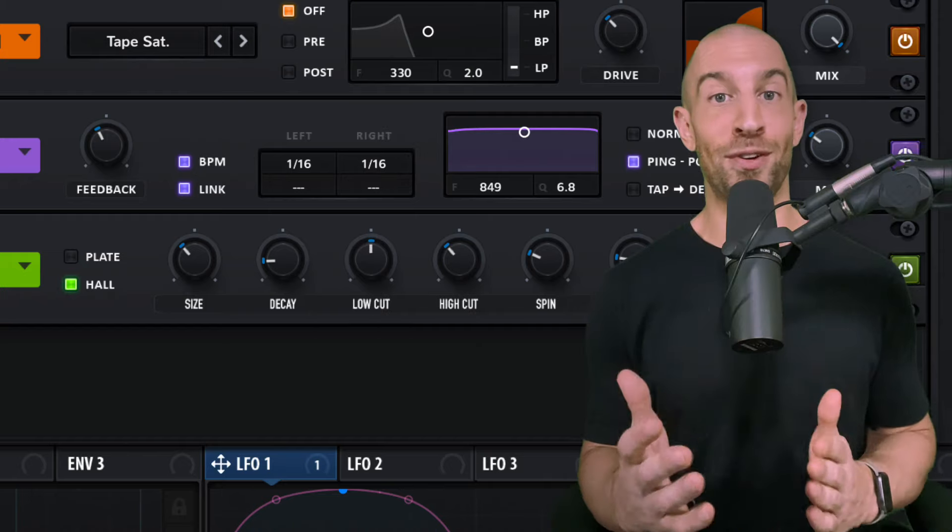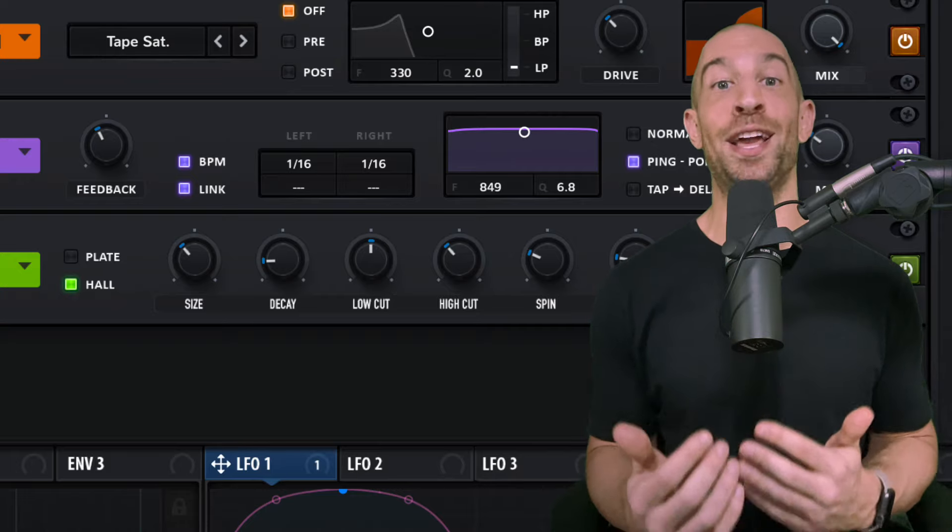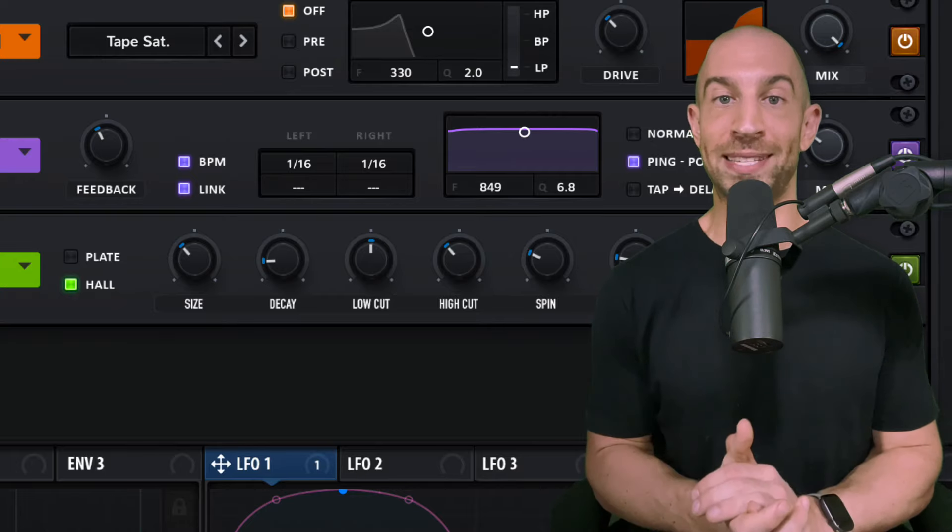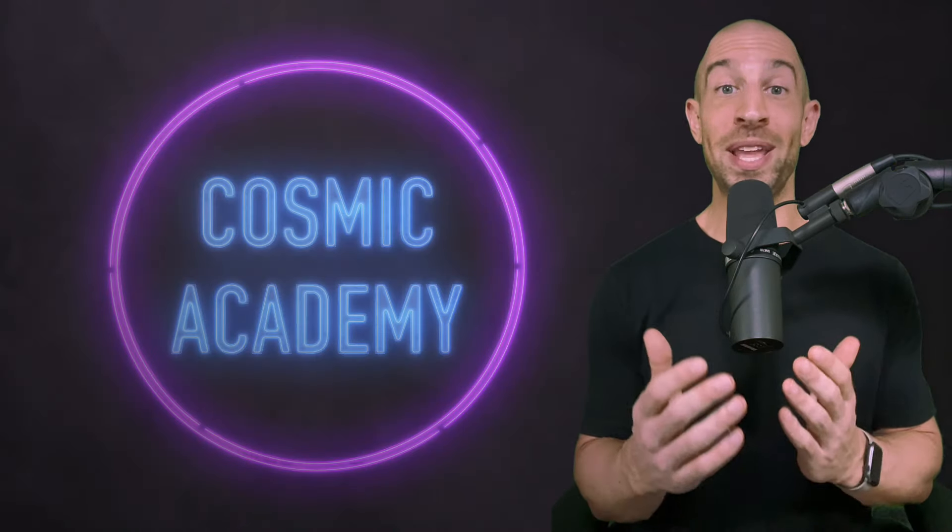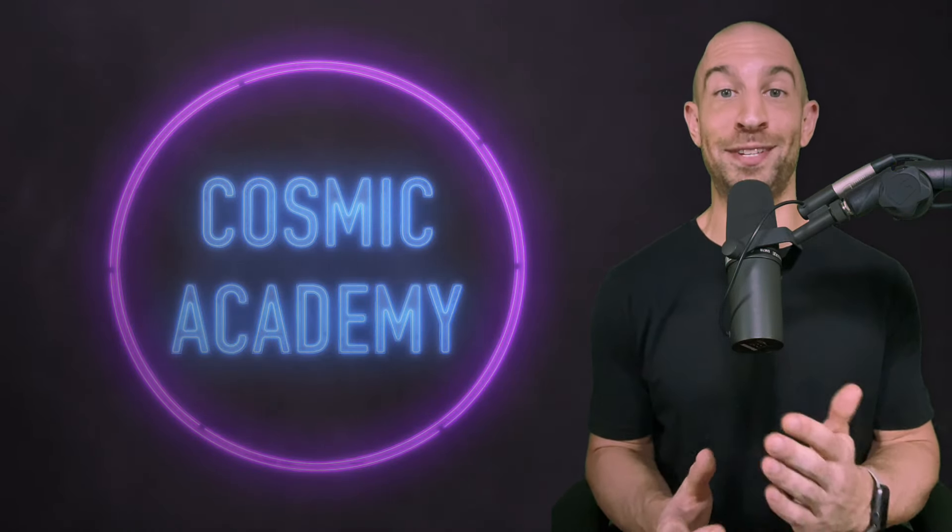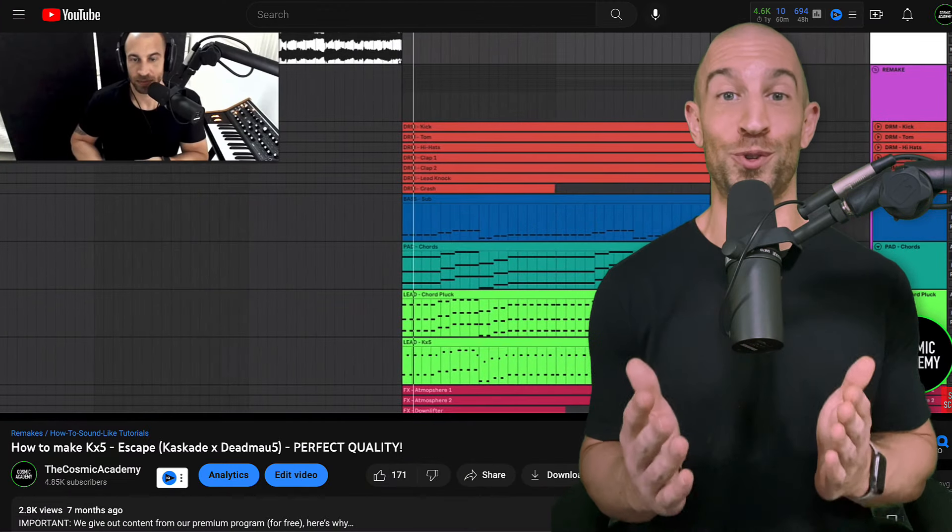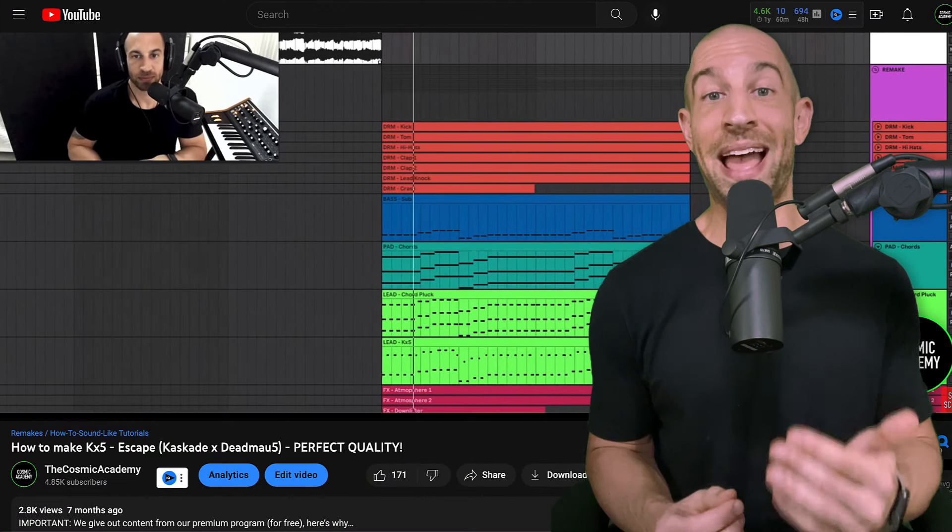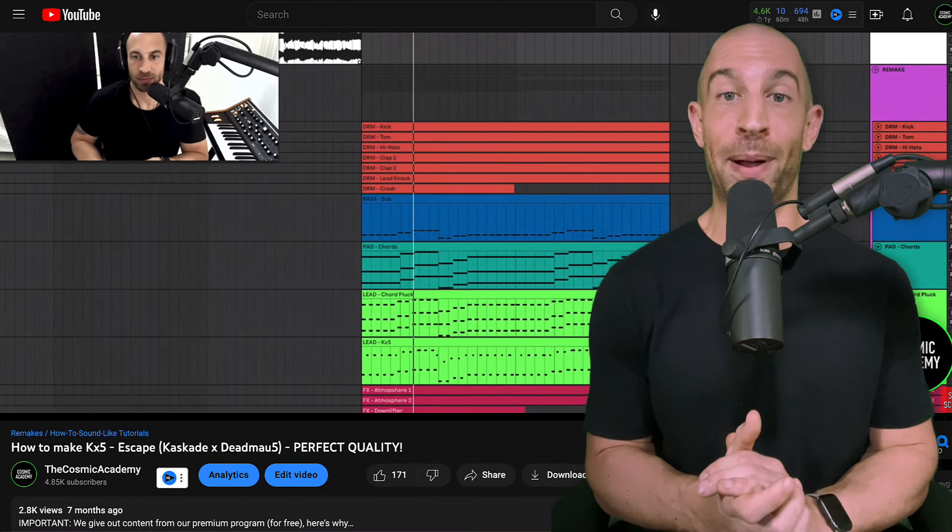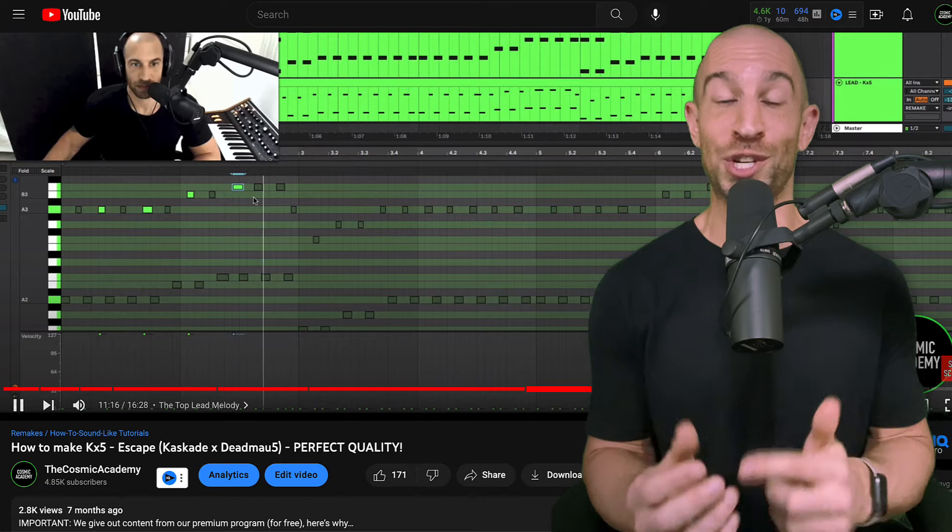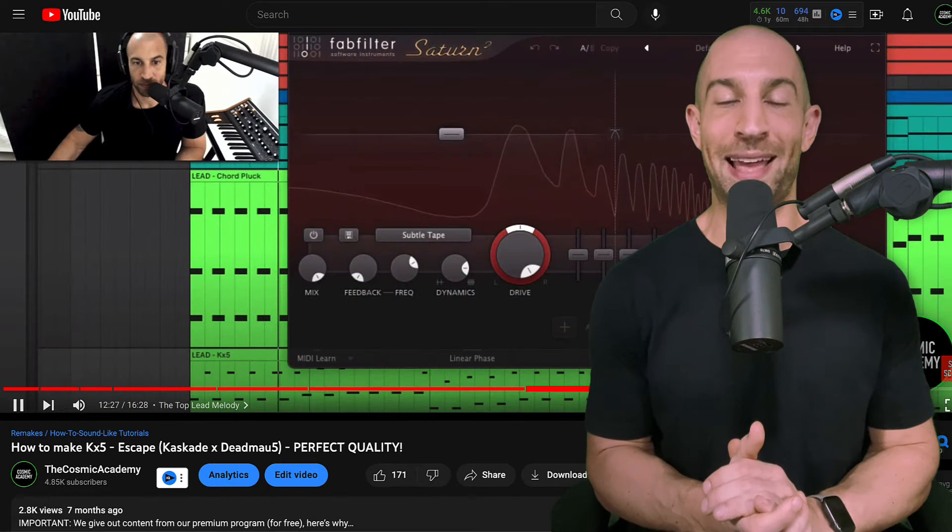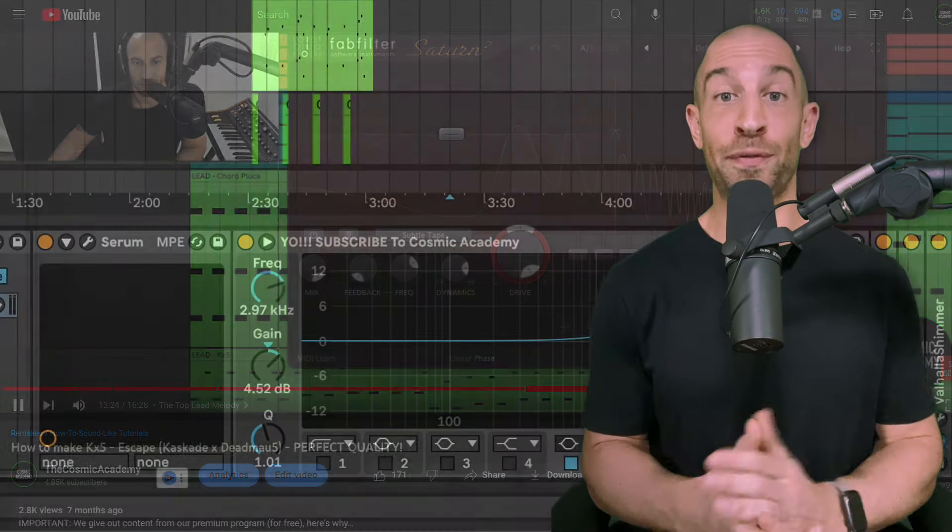Now that's it for Serum, but we're going to add some ear candy through post-processing. If you're enjoying this KX-5 remake, I have done one on escape where I show you the whole drop. I'm going to have that pop up on the end screen. So if you're interested in watching, stick around to the end of this, and you'll be prompted to head to that video next.